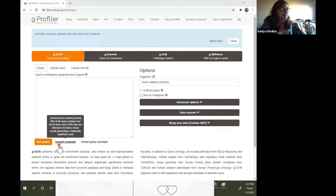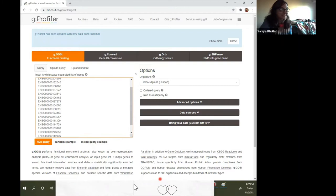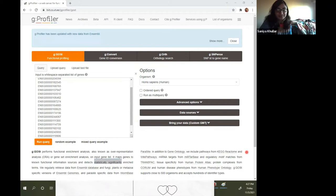G profiler also gives you a random example, constructed by randomly picking 50% of the query symbols over all GO terms. This is something that will give you some statistically significant results, because that's what we're looking for — statistically significant enrichment. These are Ensembl IDs in the example.